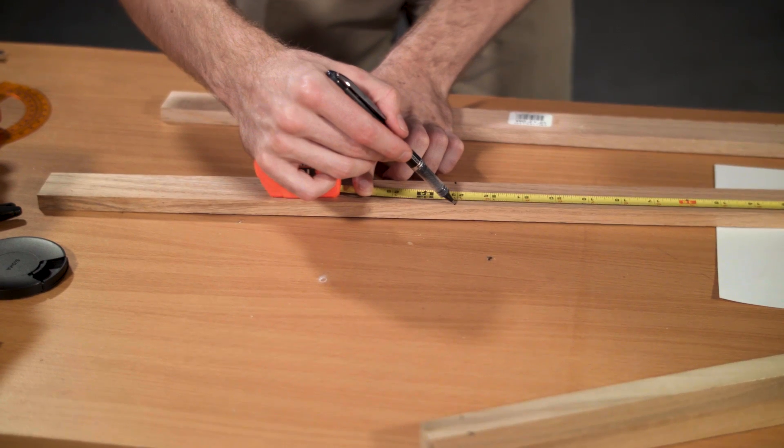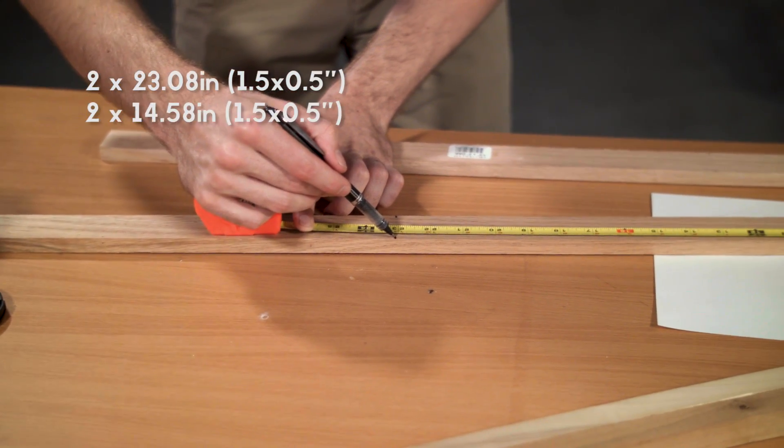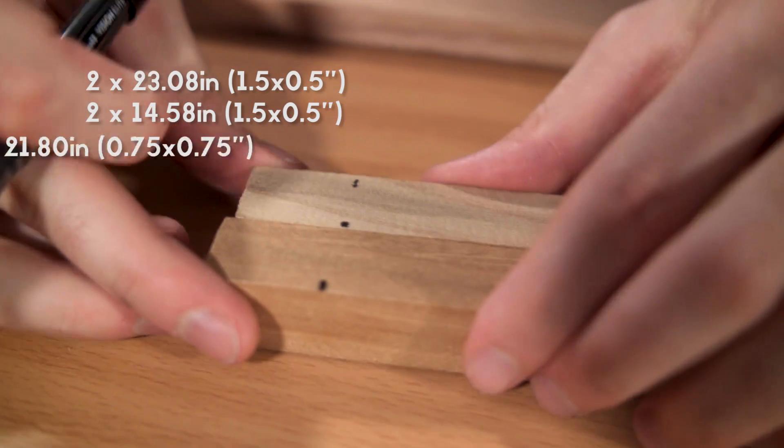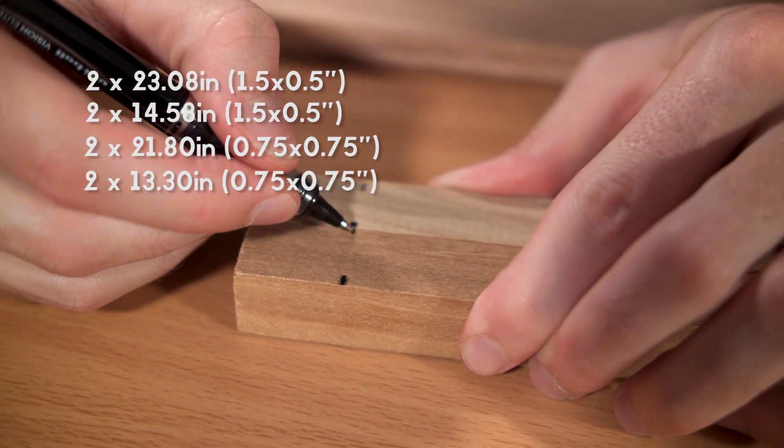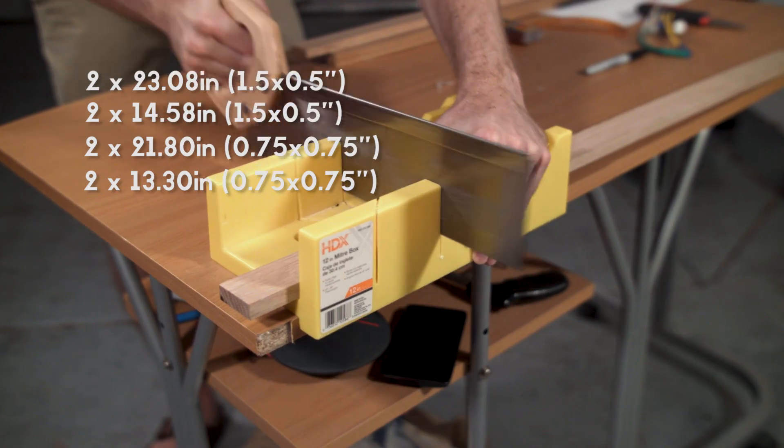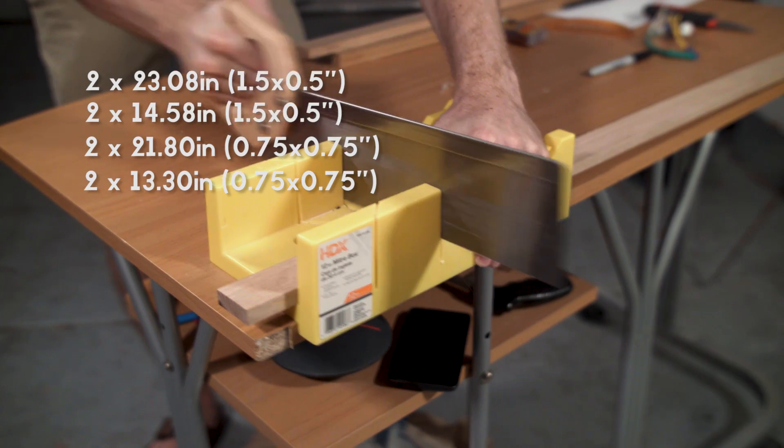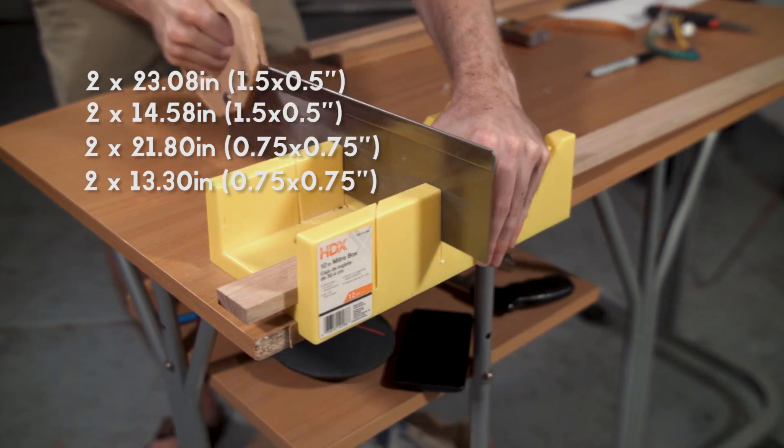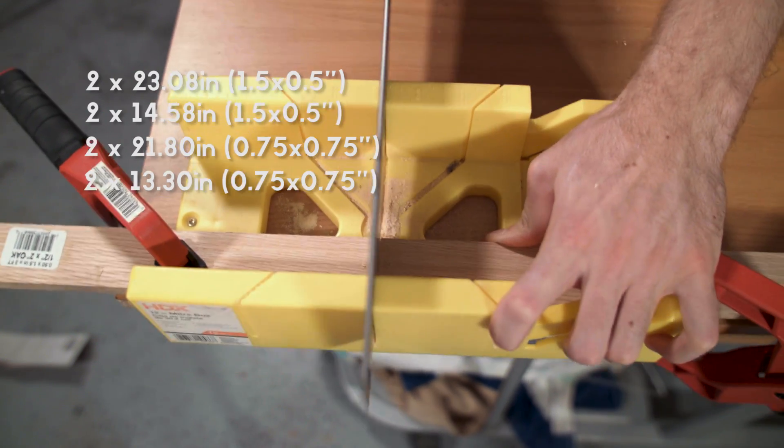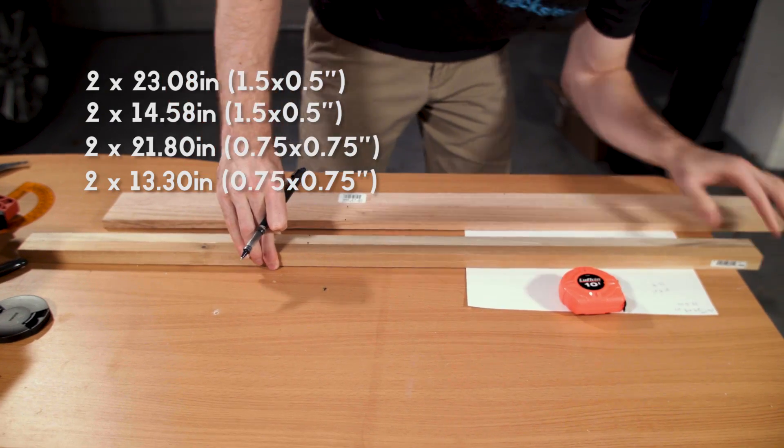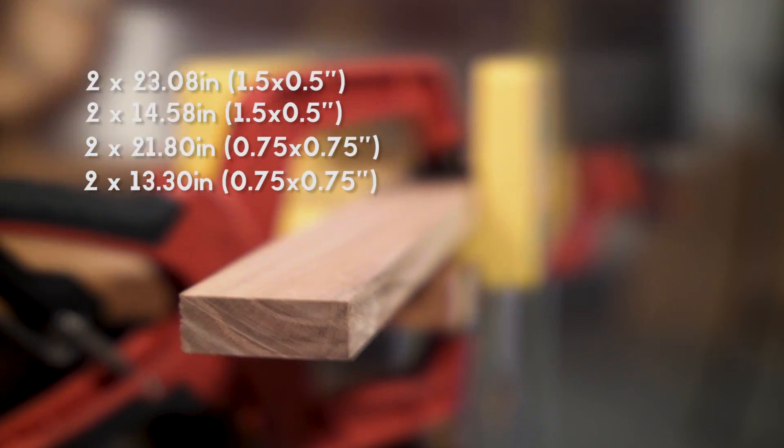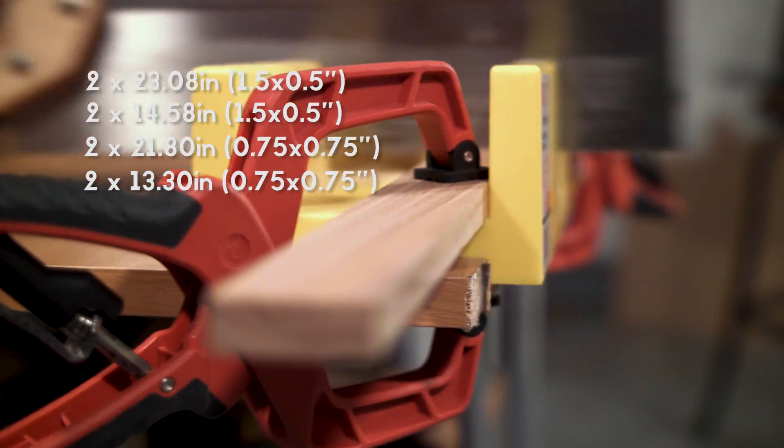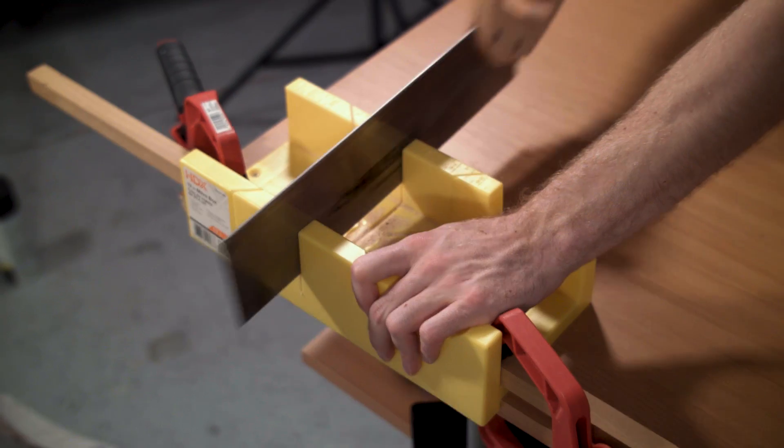We started out by cutting a few lengths of wood to mount the monitor on top of the hologram device. There were two 23.08 inch and two 14.58 inch 1.5 by 5 inch planks. We also cut two 21.80 inch and two 13.3 inch .75 by .75 planks.